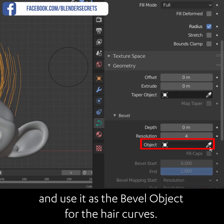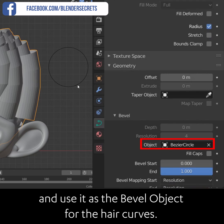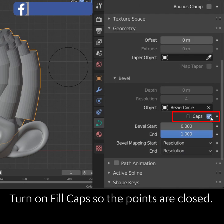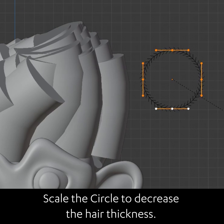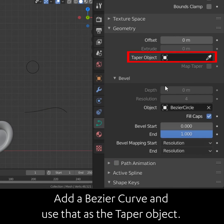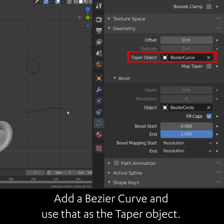Use the bezier circle as the bevel object for the hair curves. Turn on fill caps so the ends are closed. Scale the circle to decrease the hair thickness, then add a bezier curve and use that as the taper object.